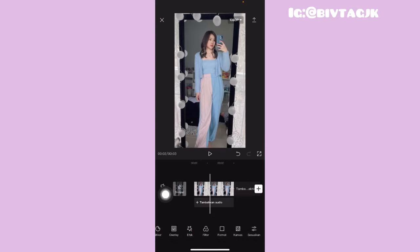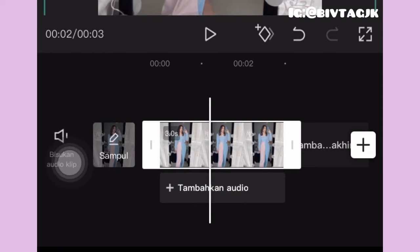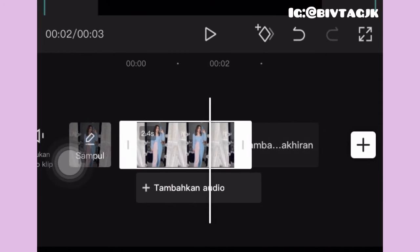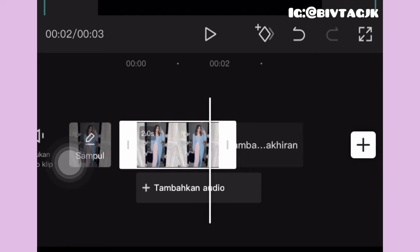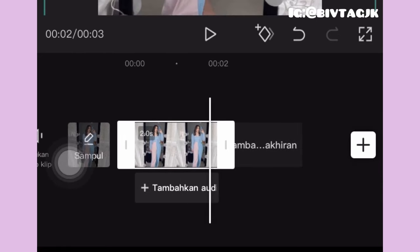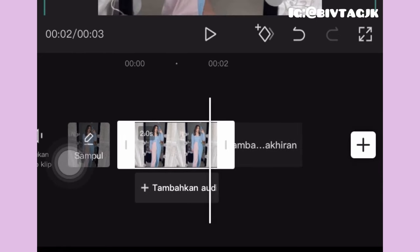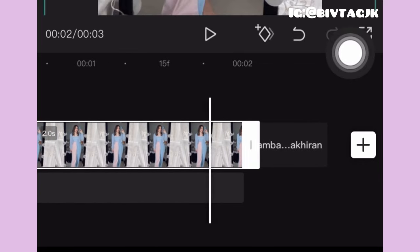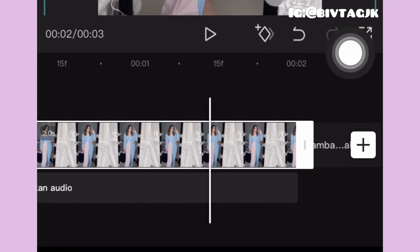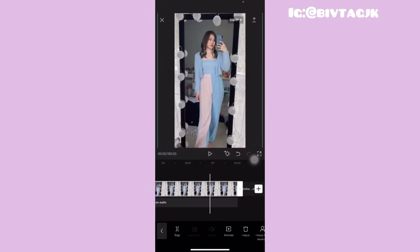Untuk foto yang ini, aku mau ubah durasinya menjadi 2.0 second. Caranya kalian tinggal klik tampilan fotonya, kemudian tinggal digeserin garis yang warna putih itu sampai di angka 2.0 second. Setelah itu aku mau zoomin dulu pakai 2 jari agar tampilan fotonya itu ngelebar seperti ini. Tapi durasinya gak bakal bertambah ya guys.